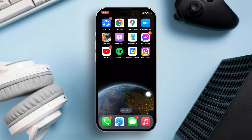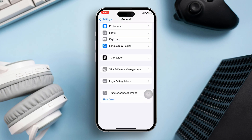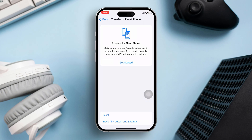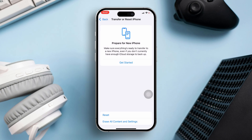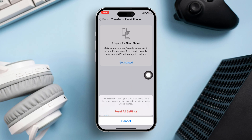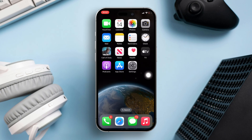Solution 2: Reset iPhone Settings. Open the Settings app again. Scroll down and tap on General. Find Transfer or Reset iPhone and tap on it. Select Reset, then choose Reset All Settings. Confirm by tapping Reset All Settings again. Your settings will be reset. Now check if the issue is fixed.